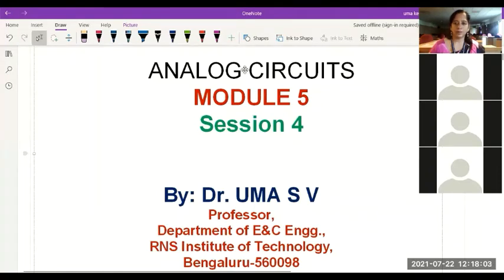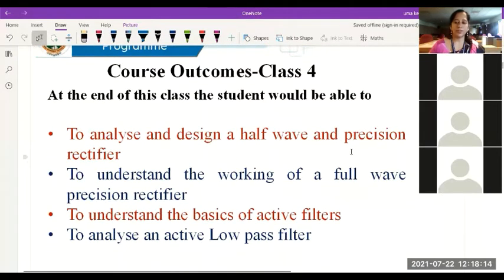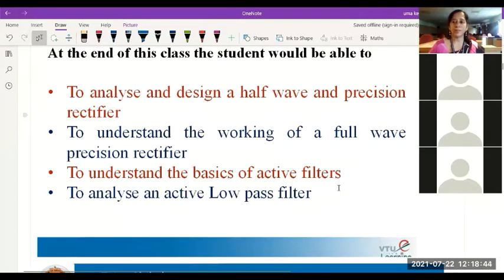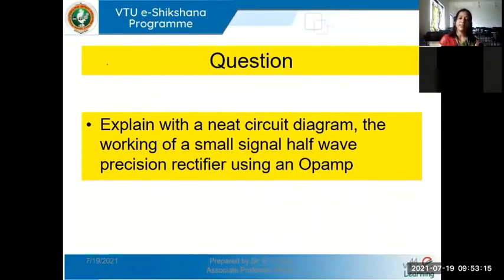Let's start off with our fourth session on module 5, analog circuits. The outcomes of today's class would be to analyze and design the circuit of a half wave precision rectifier, to understand the working of half wave and full wave precision rectifier, and if time permits, we'll move on to understand the basics of active filters, studying the working of a low pass filter and the behavior of the four types of filters and their frequency response characteristics.